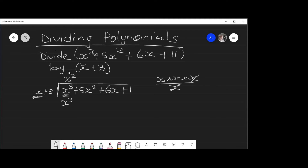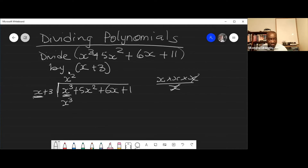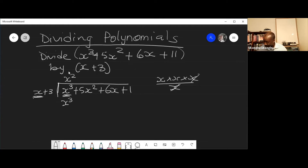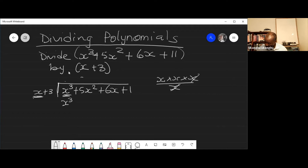Student: For the x² above the equation, aren't you supposed to put it above the 5x²? Teacher: It's good where it is — it doesn't matter. But let me put it there anyway, maybe for more clarity. x².